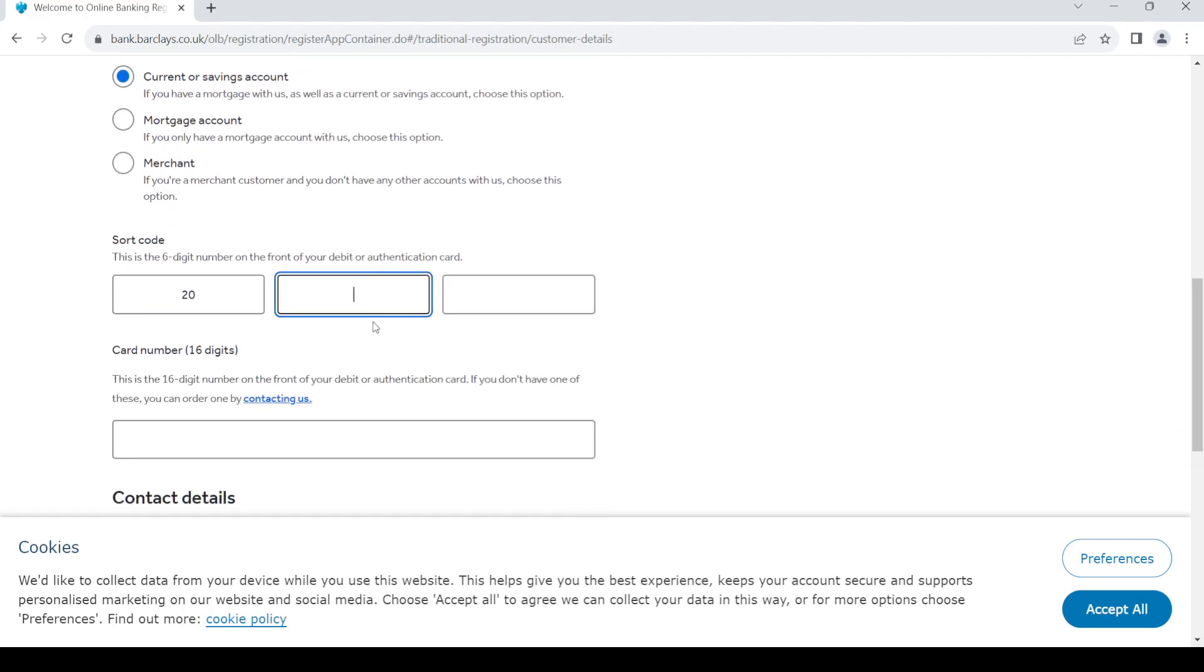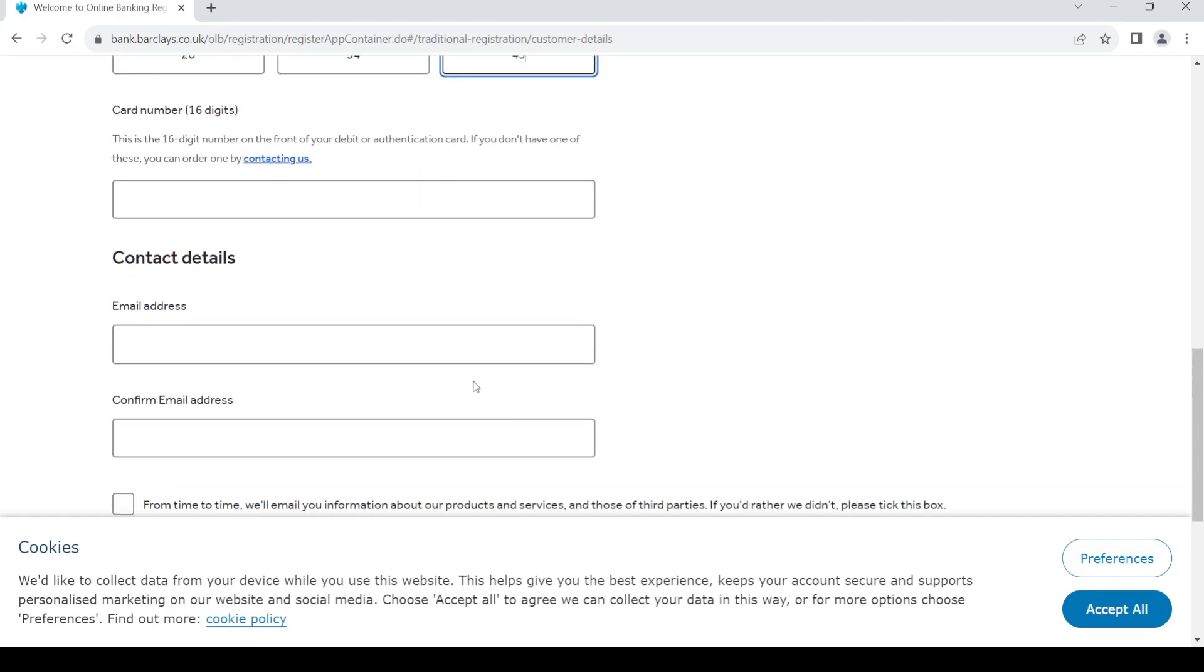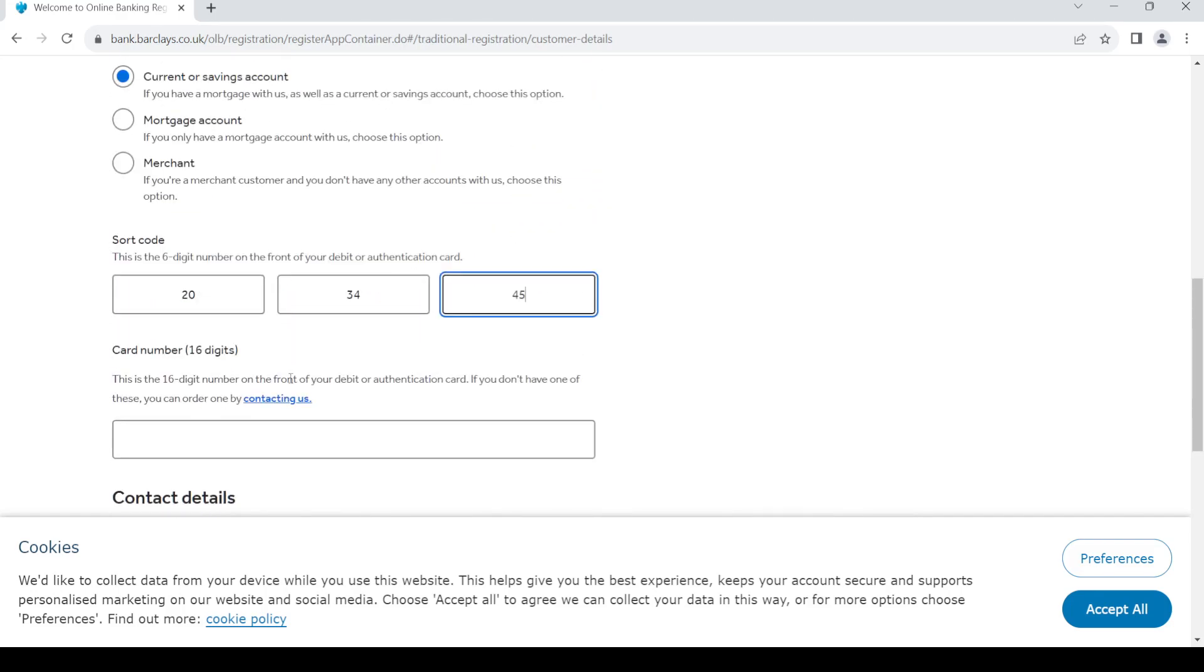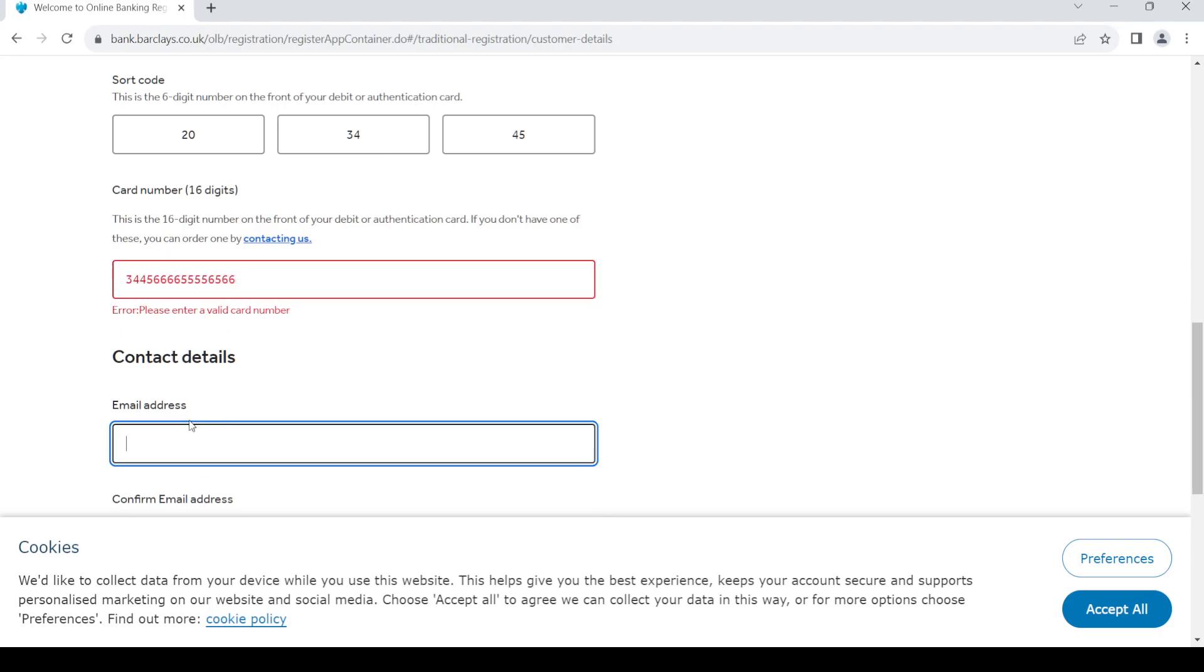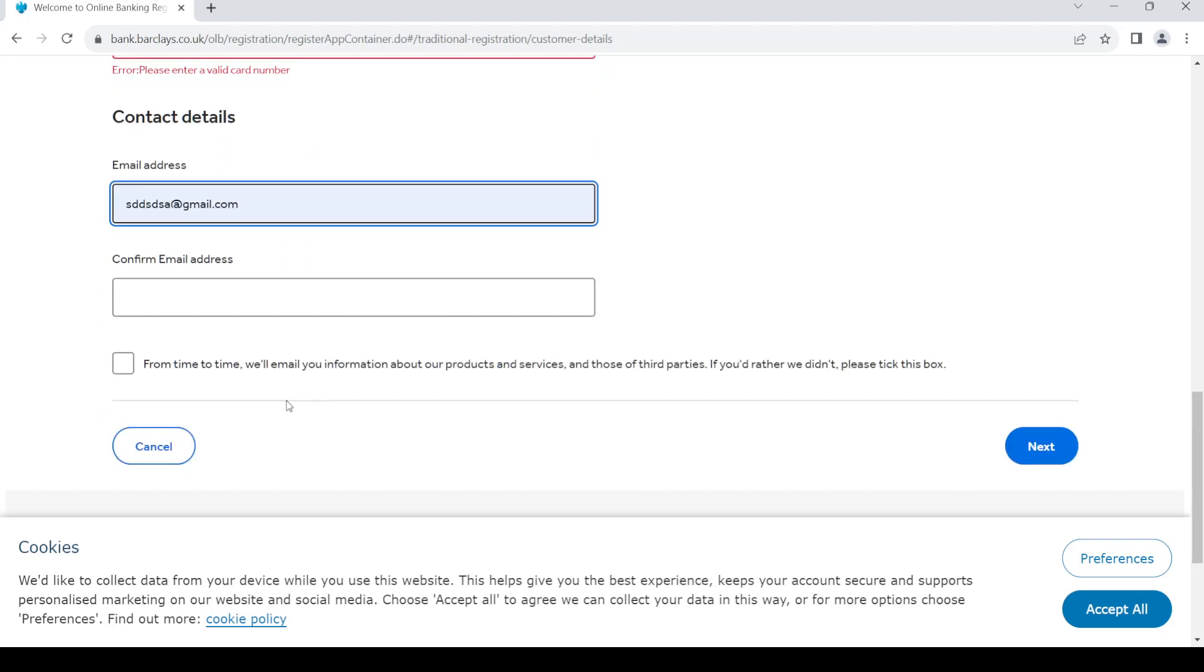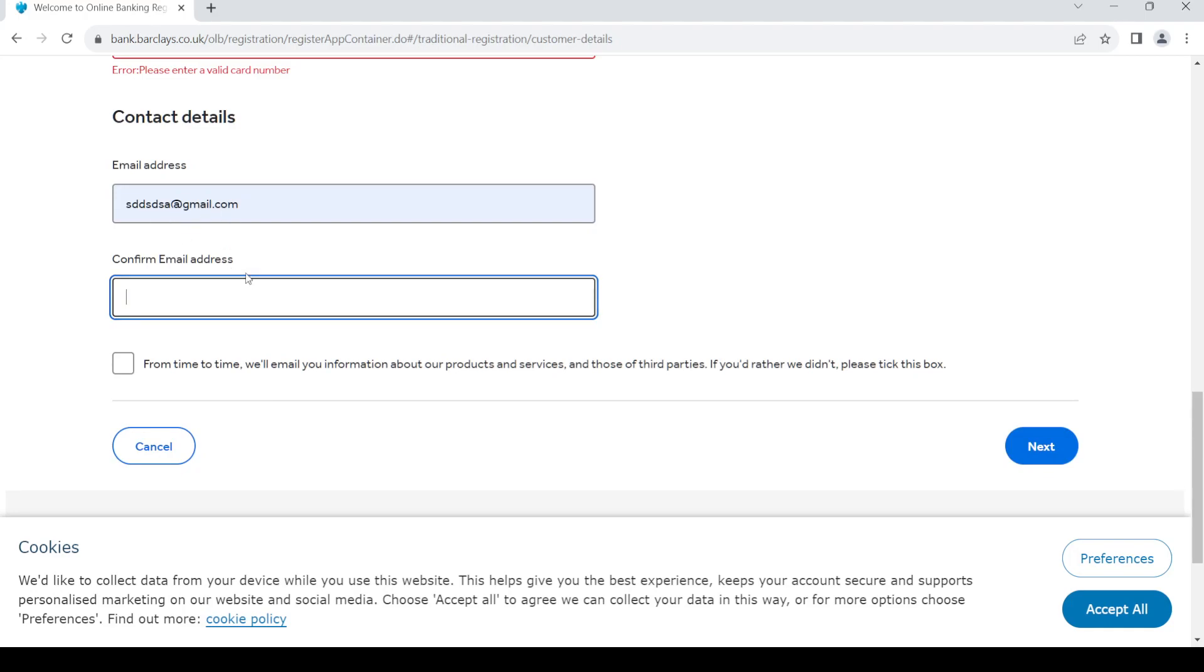It will be on your debit card. Once you do that, give in the 16 digit debit card number. Once you do so, give in your email address, then type the same email address again.